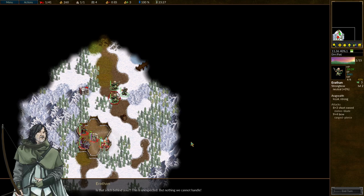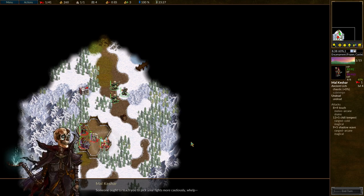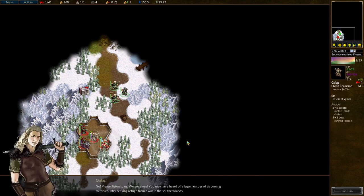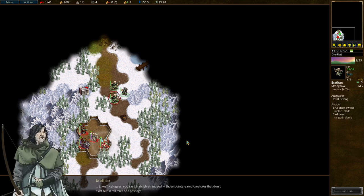Is that a lich behind you? This is unexpected, but nothing we could not handle. Someone ought to teach you to pick your fights more cautiously, whelp. Please, listen to us. We are elves. You may have heard of a large number of us coming to this country, seeking refuge from a war in the southern lands. Elves? Refugees, you say? Ha! Elves indeed. Those pointy-eared creatures don't exist but in tall tales of a past age.